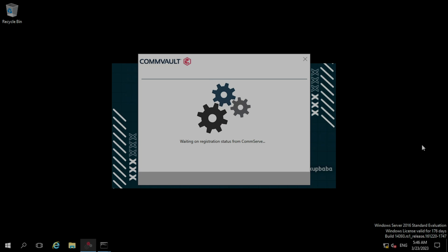The request has sent to CommServe. As you can see, the installation and configuration completed successfully. Now I am clicking on the finish button.